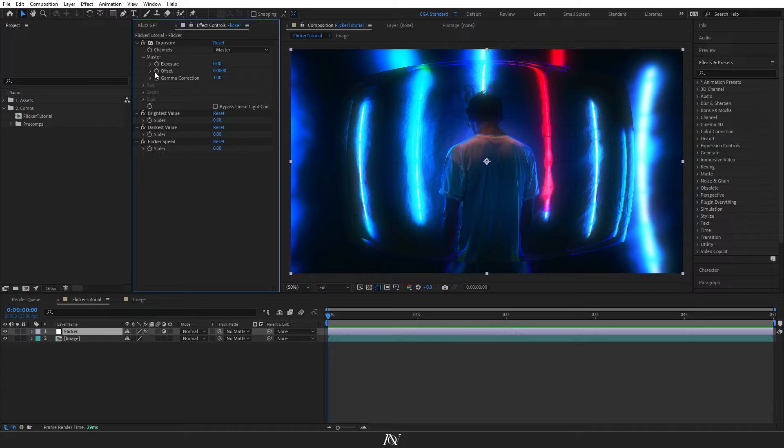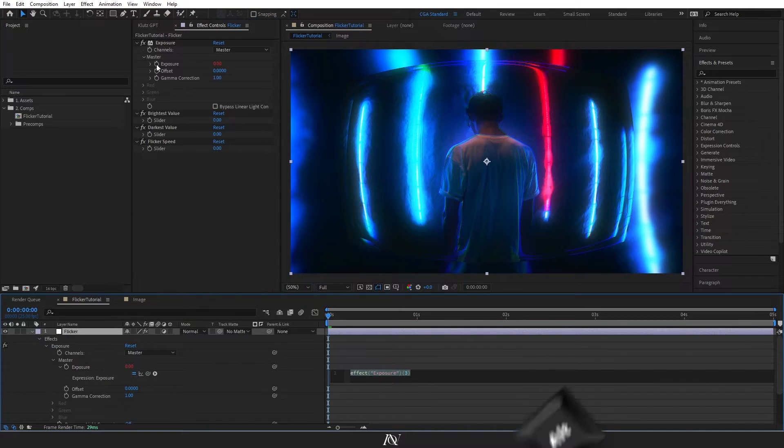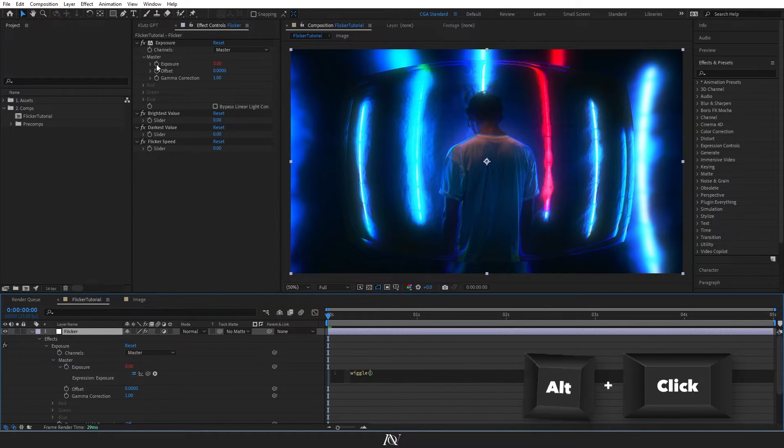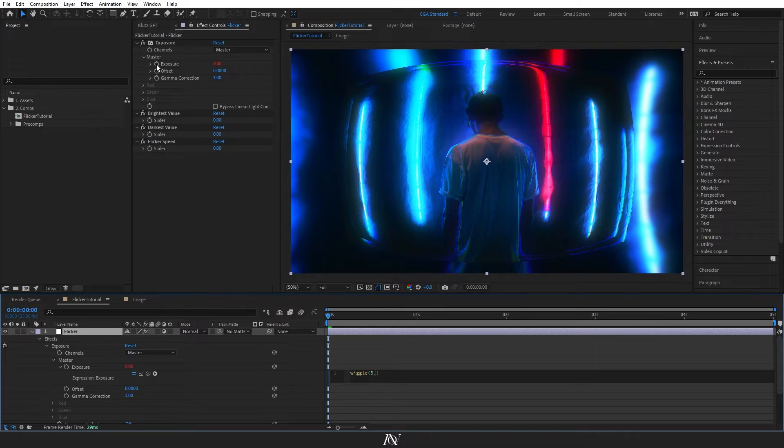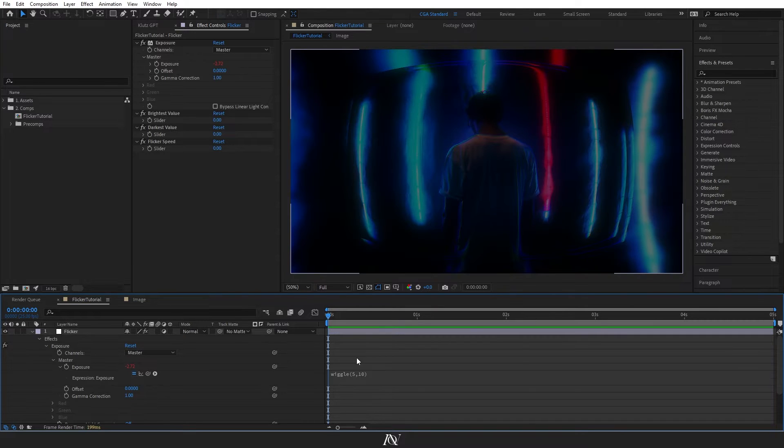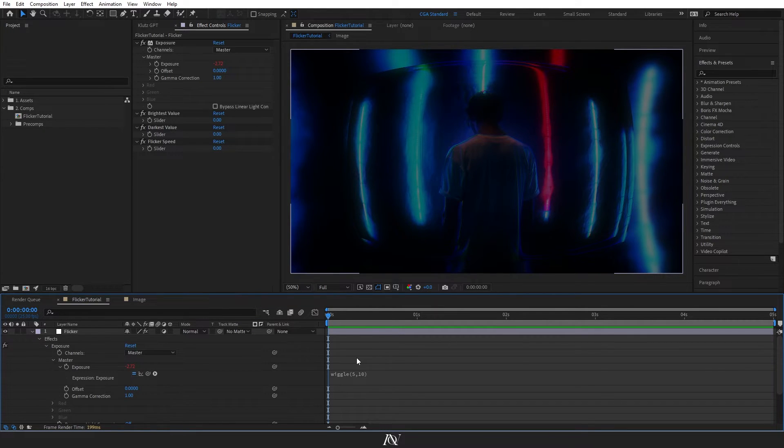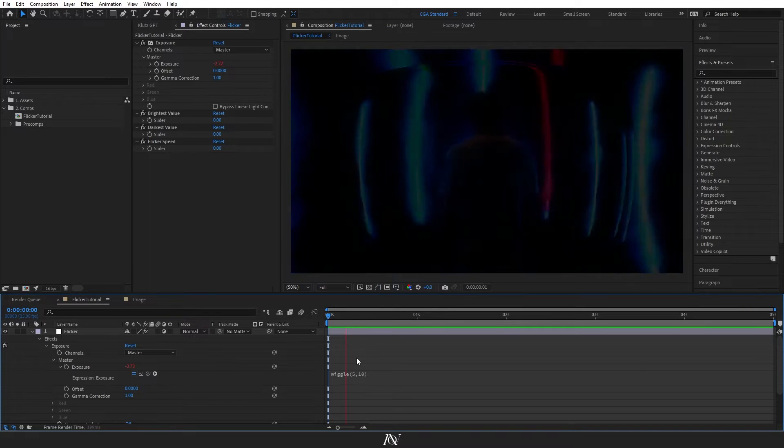So normally you could just comp to the exposure here and add a wiggle expression. So if we try wiggle 5, 10, this will give us a good flicker effect, but we'll end up with random spikes where it goes a little bit too bright or a little bit too dark, like this.